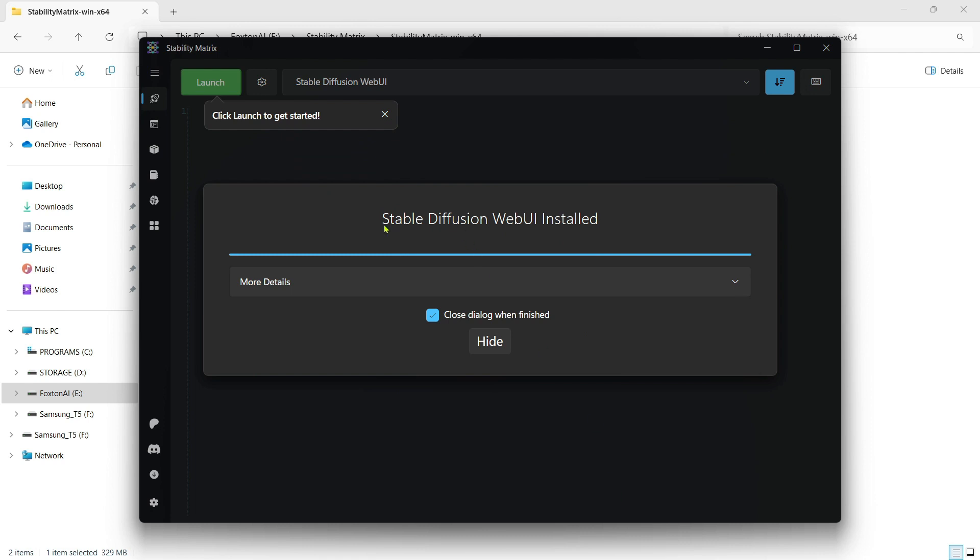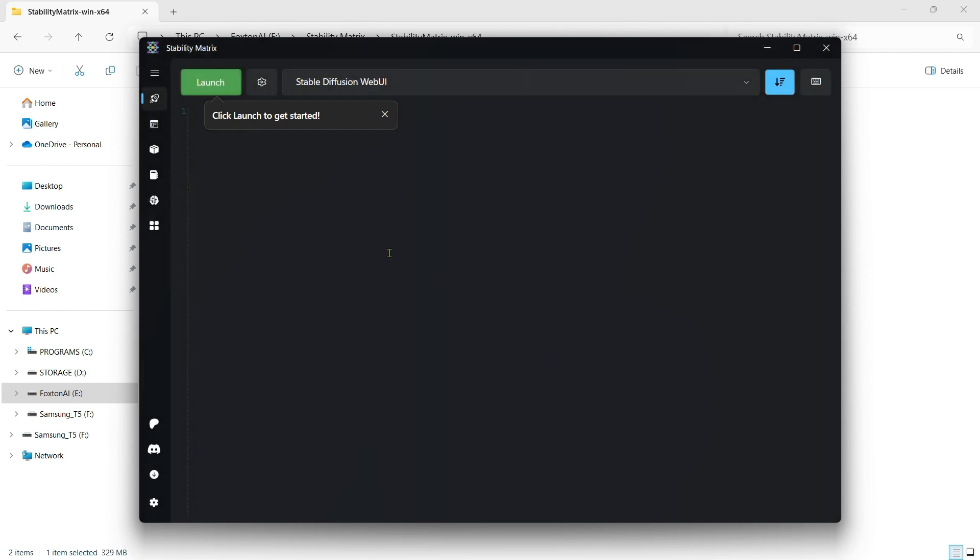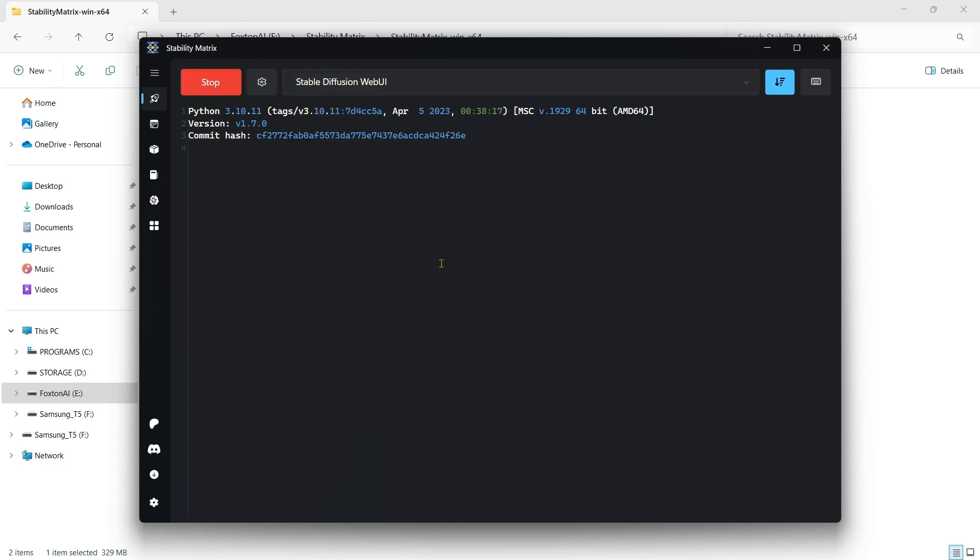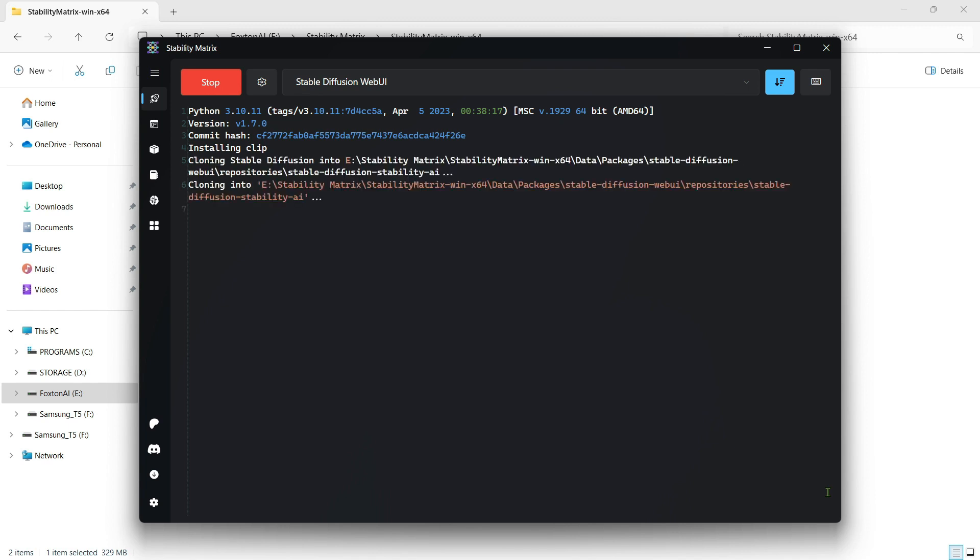Eventually, a completion message will be displayed. Click the Hide button and then click the green Launch button. The first time you do this, all the latest required files will be downloaded. Again, this part of the installation process will take a while, so I'll fast forward through.